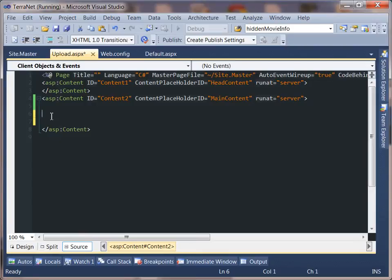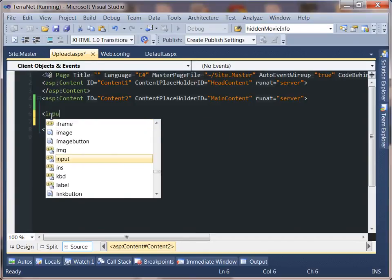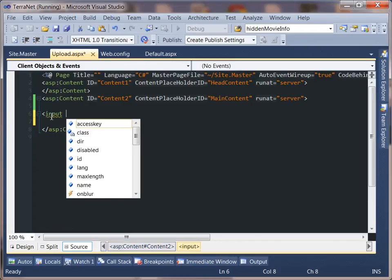A radio button displays the same way all the time, so it's a common question how to actually style something like that. What you have to do is give it two input IDs — one you're going to display and one you're going to hide. The hidden one is the actual file upload button, and we'll add a little bit of JavaScript so that when you click the visible button, you're actually clicking the hidden file upload button.